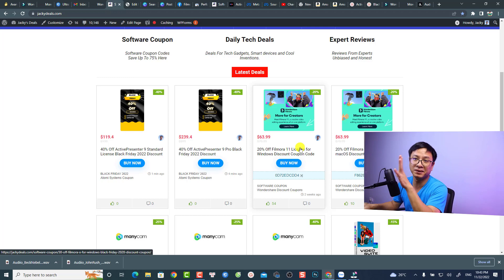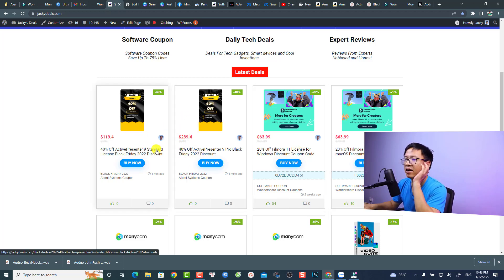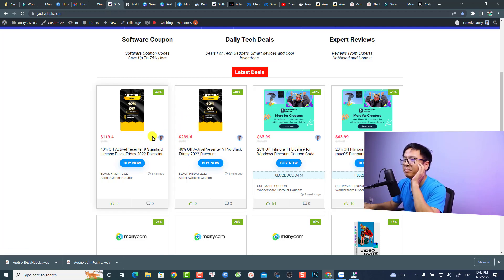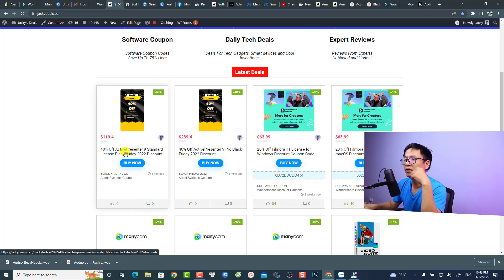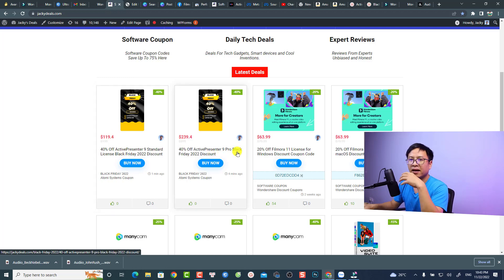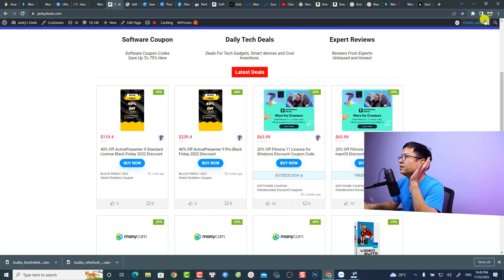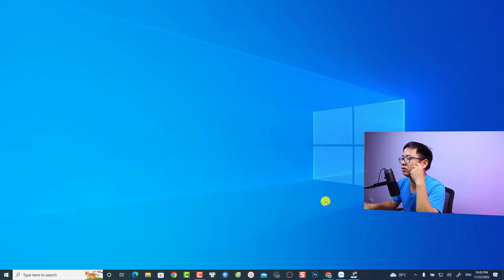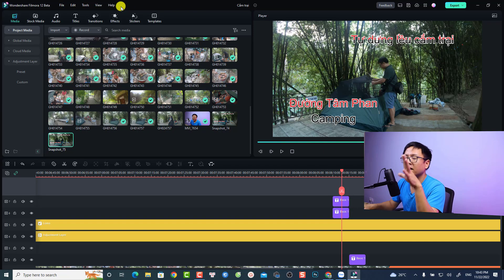There's another early Black Friday deal with ActivePresenter. They have 40% off for both ActivePresenter 9 standard and pro version. If you want to purchase it, you can also try it. Now let's go back to my tutorial. Currently I'm using Filmora 12 beta version, this is the second beta version.